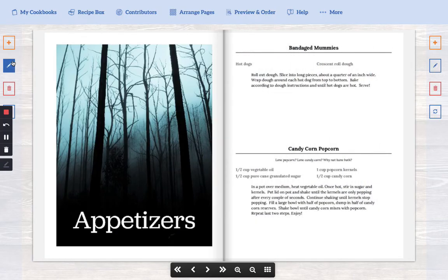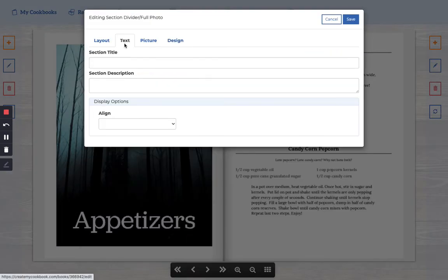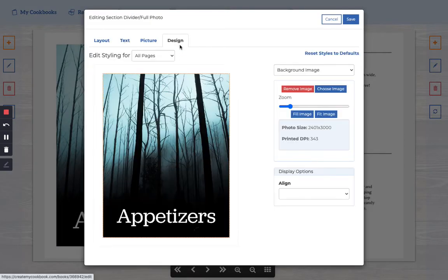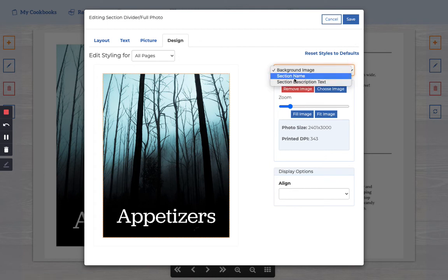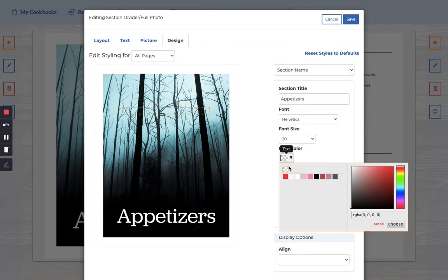So make sure you go in. I'll show you again. Text. I'm going to type appetizers. I'm going to go to design and in the drop down I'll pick section name. And I'll just want to make sure that my text is transparent, not any other color.